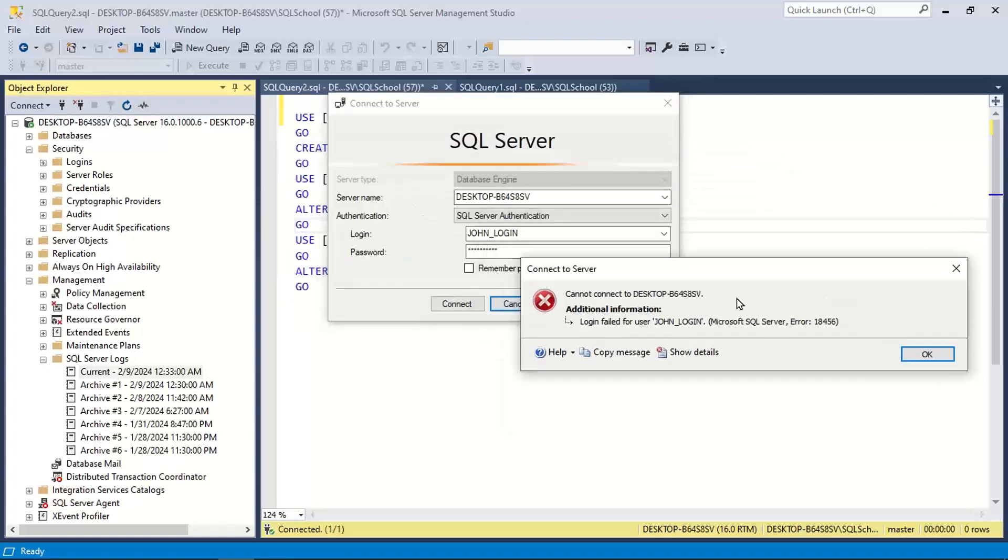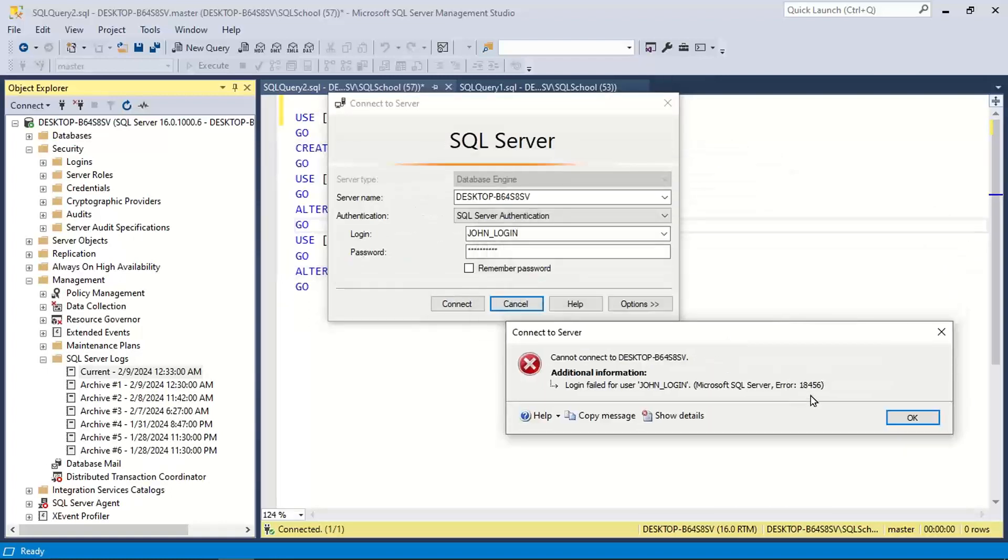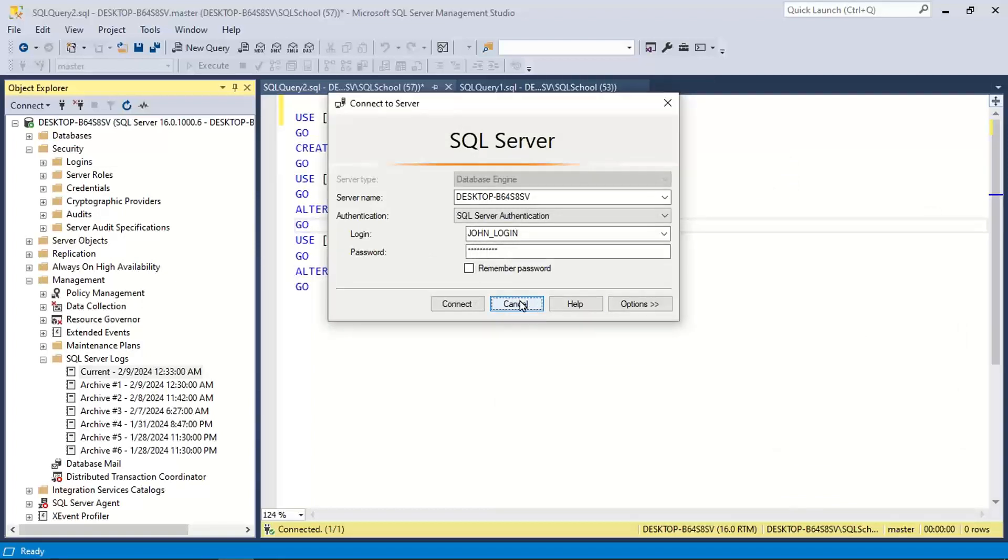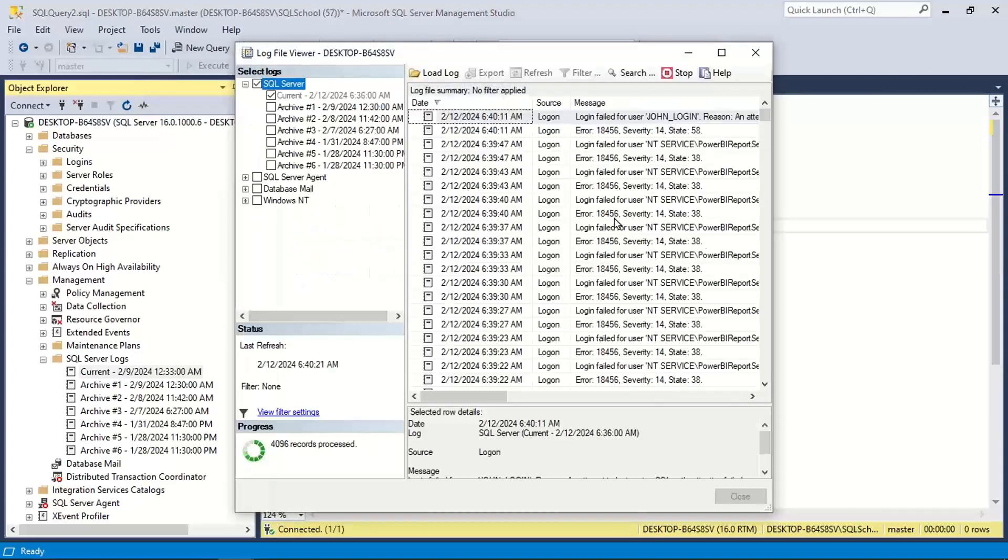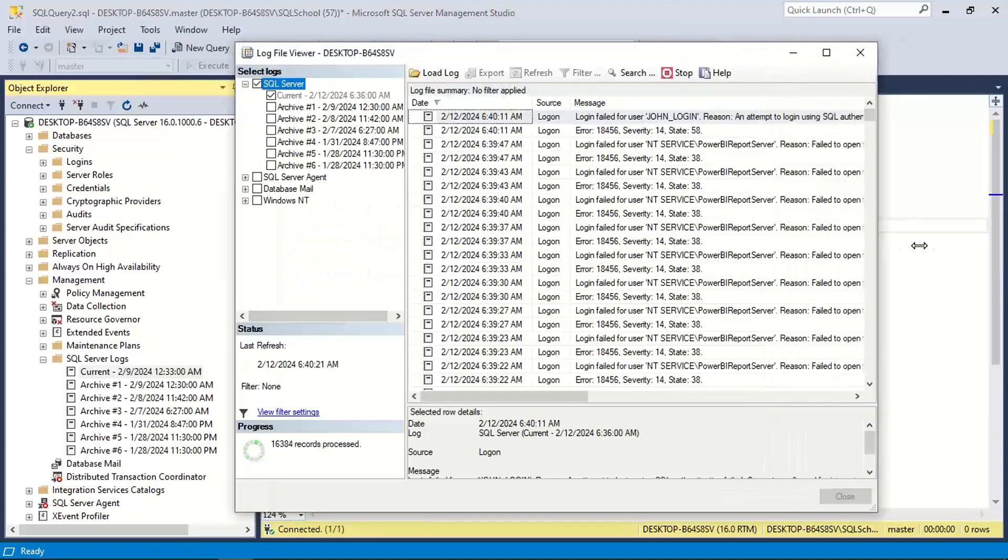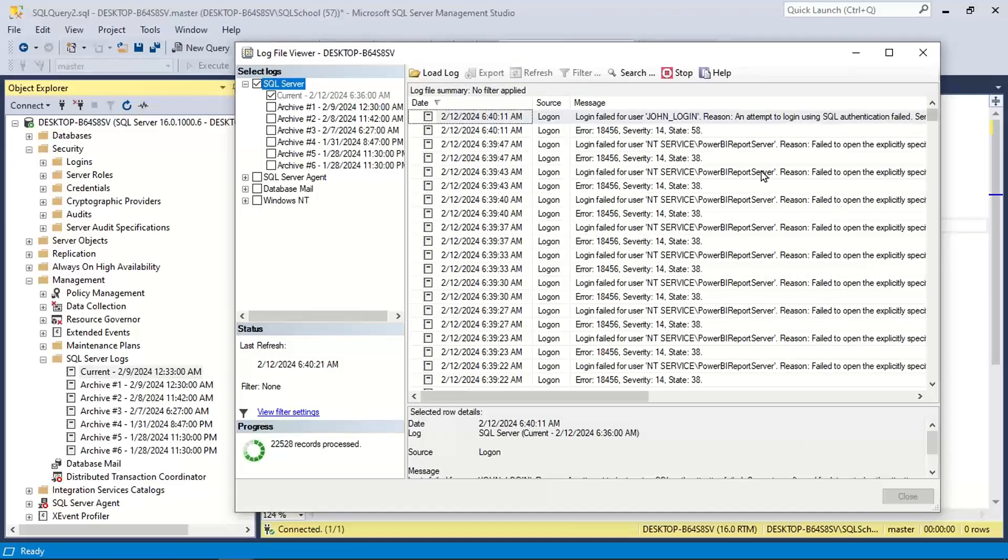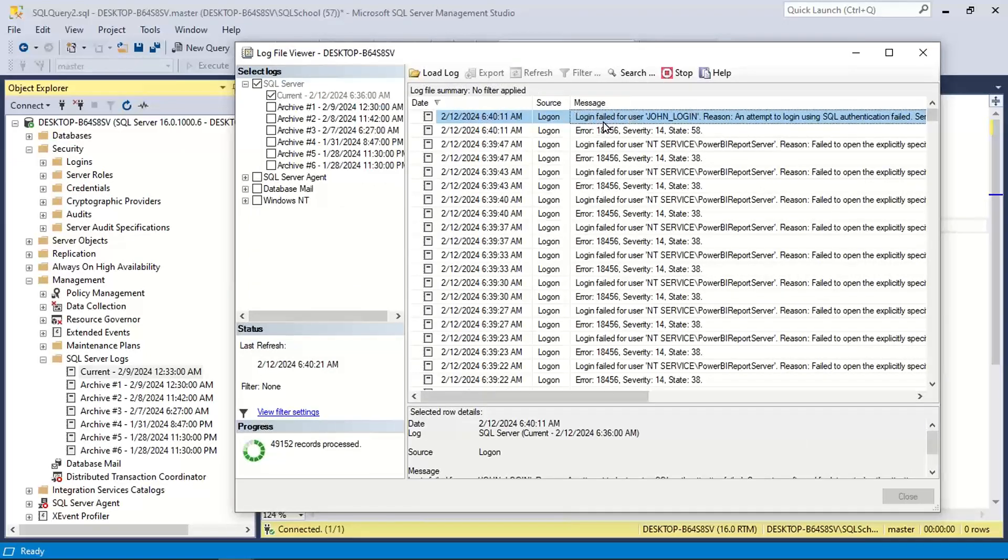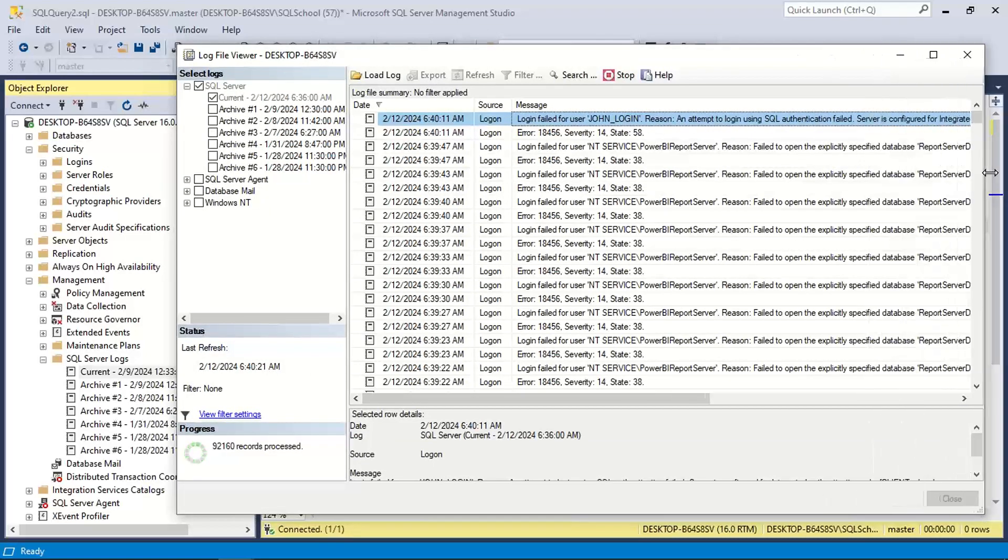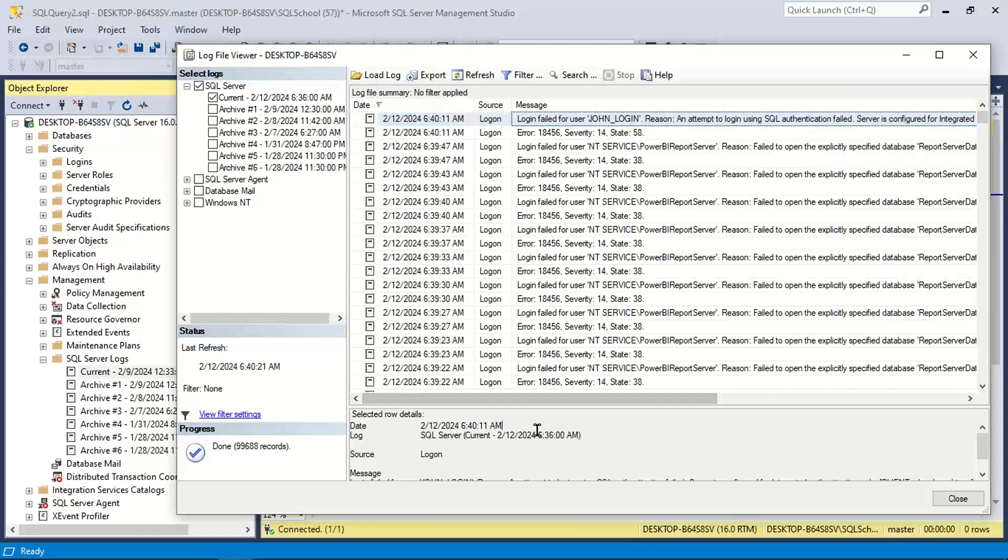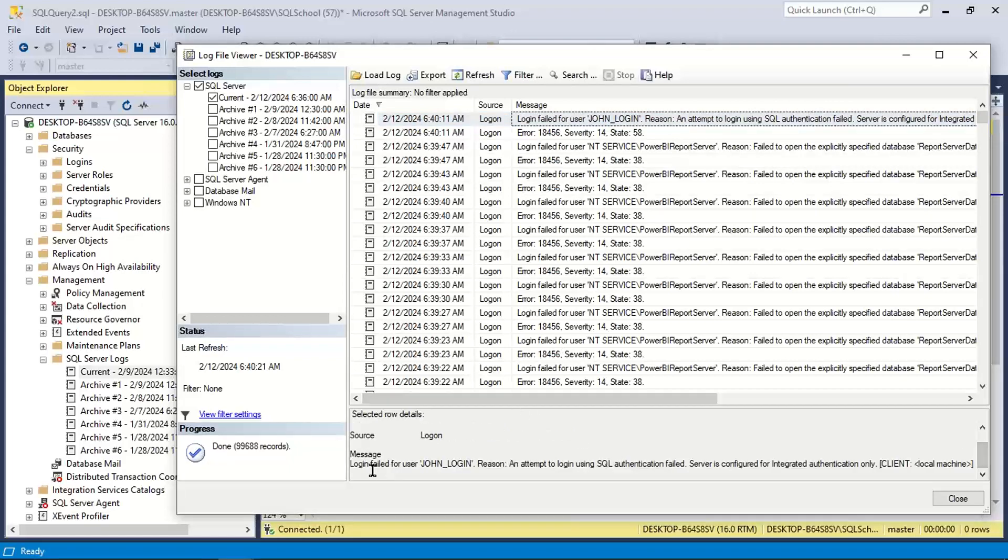It gives you an error, 18456 error. Then what we do? Go to logs current. See here, login failed for user so and so, John login failed.